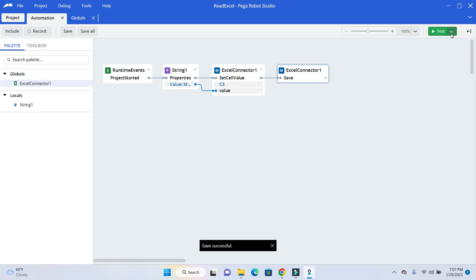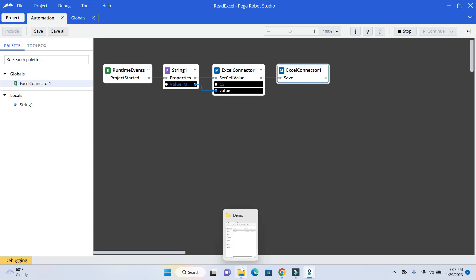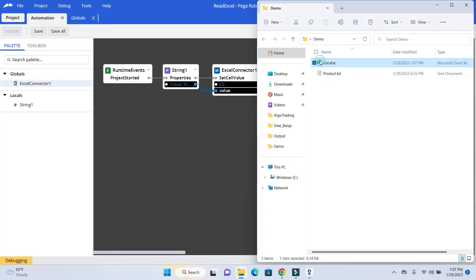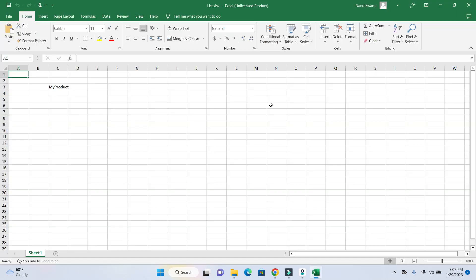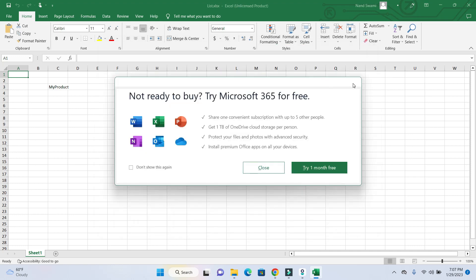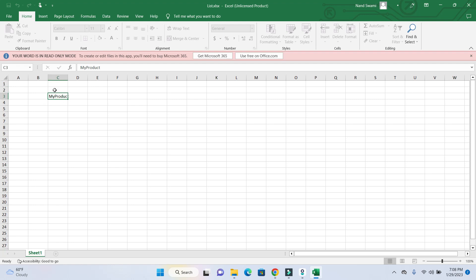And again save it and run. Save. Run. And now go ahead and check it out. Now you can see the value here. Let me close this. So this is how you can write the value into the Excel file.